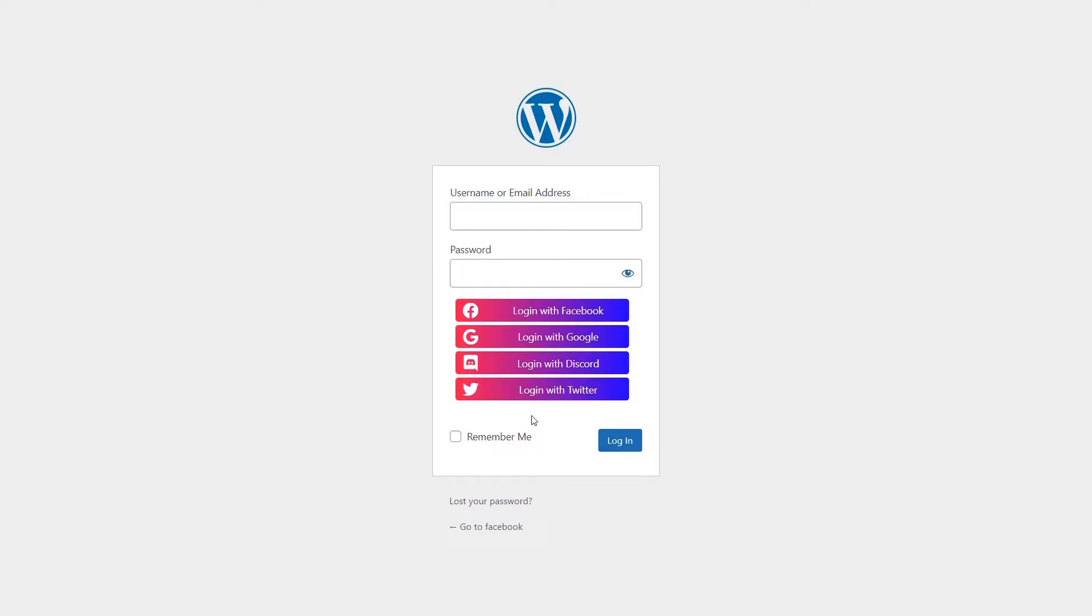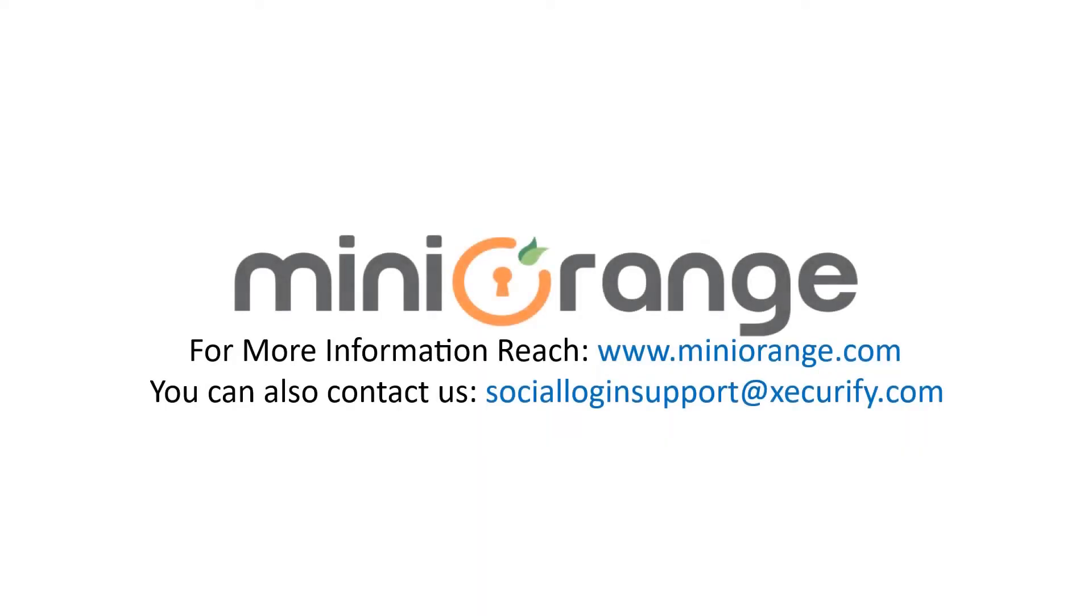You can enable or disable the transform effect as per your requirement. Thank you for watching this video. If you have any queries feel free to contact us on socialloginsupport at xsecurify.com.